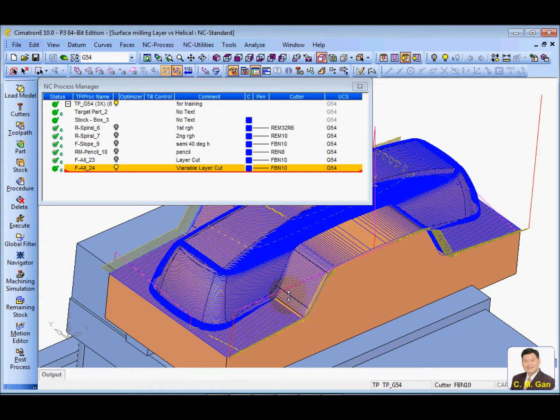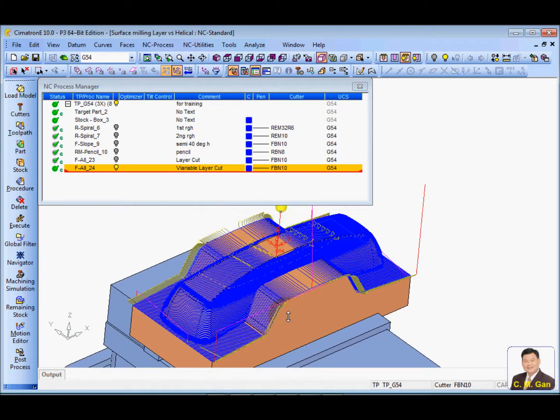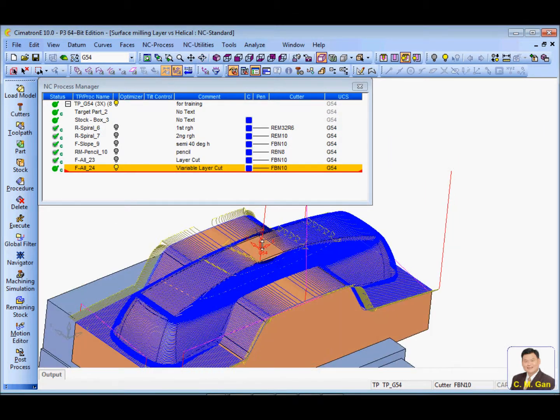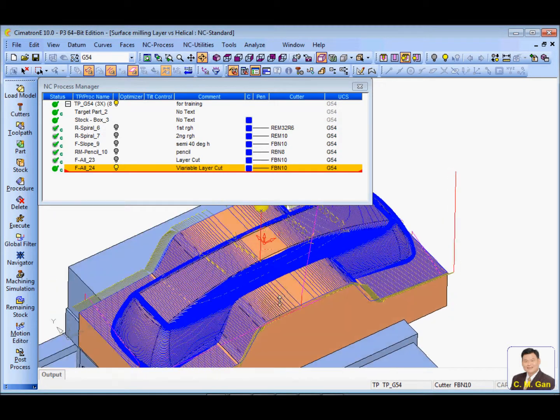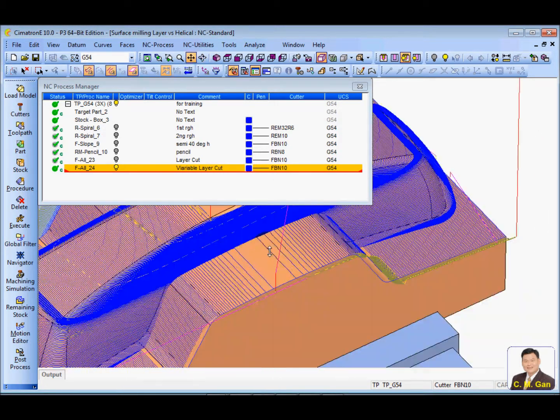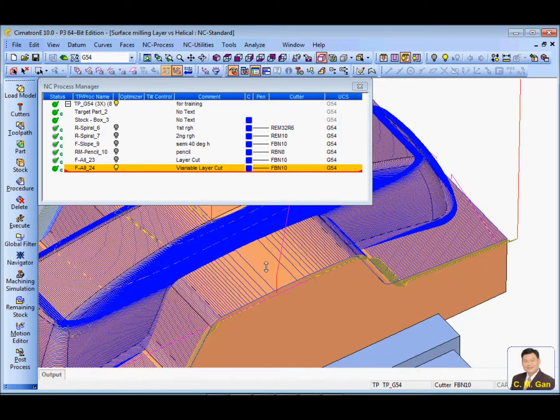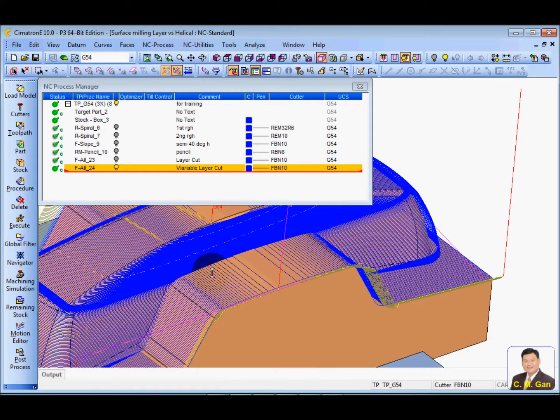And of course, those areas that are 0 degrees and the cutting is still not good enough. So you need to do some machining over here. Touch-up.